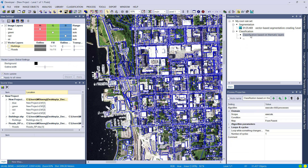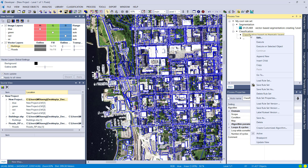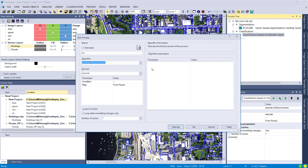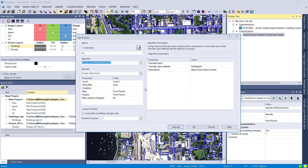Now the question is how to classify these image objects. Maybe you already have a classification within your thematic layer and you just want to assign it to your image objects. We're simply going to use the 'Assign Class by Thematic Layer' algorithm. In the process tree I'll insert a new child into the 'Classification Based on Thematic Layers' process by right-clicking and selecting 'Insert Child,' then searching for the algorithm.